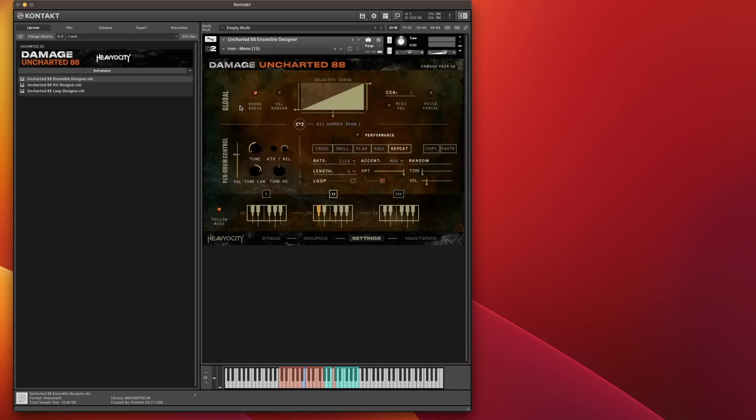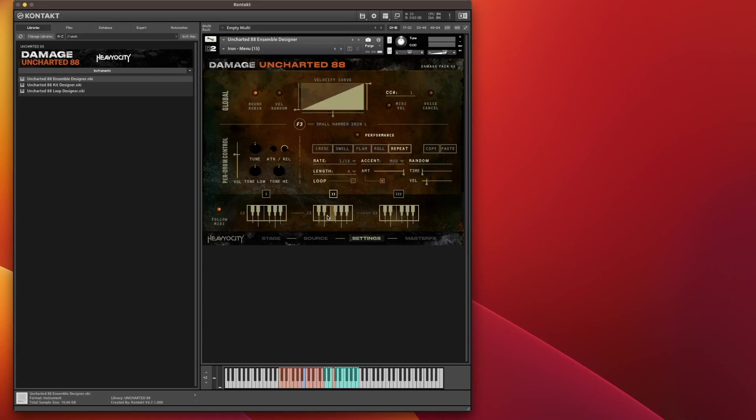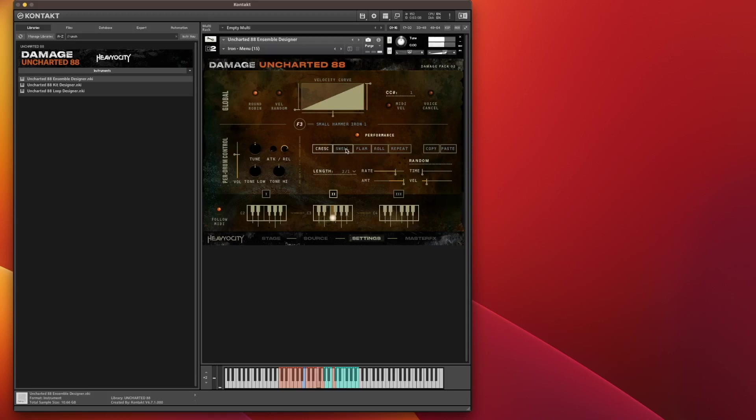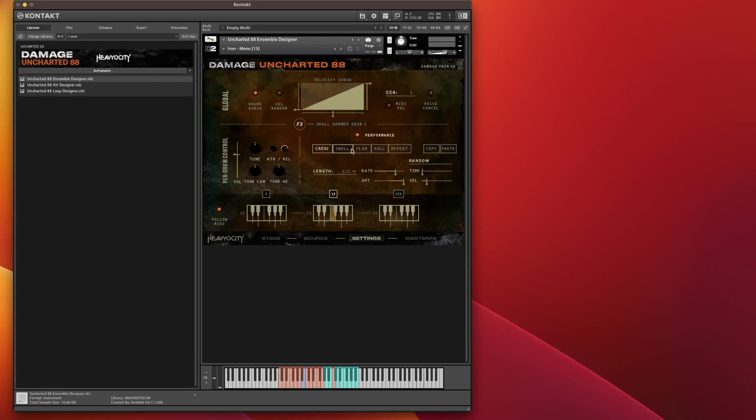We then have the Settings section. You have global effects and per-drum effects. The global has round robin, so no two hits sound the same when you play it sequentially. And if you want to, you can have these effects here: crescendo, swell, flam, roll and repeat on a per-drum basis. All you need to do is engage the performance. Now if I press the key now, it doesn't affect any of the other notes, which is absolutely brilliant.